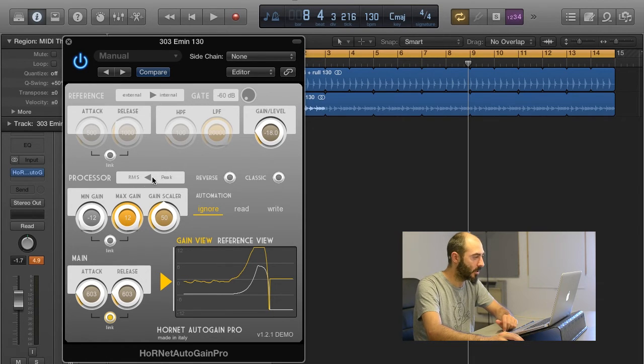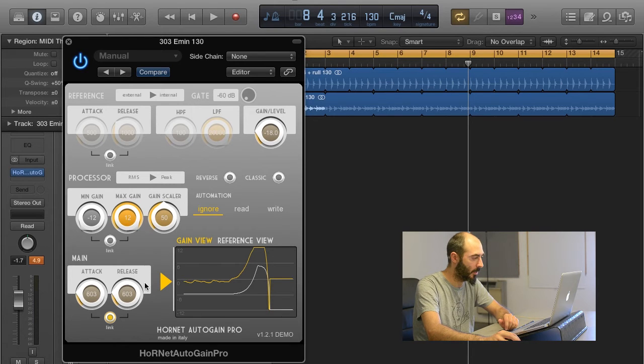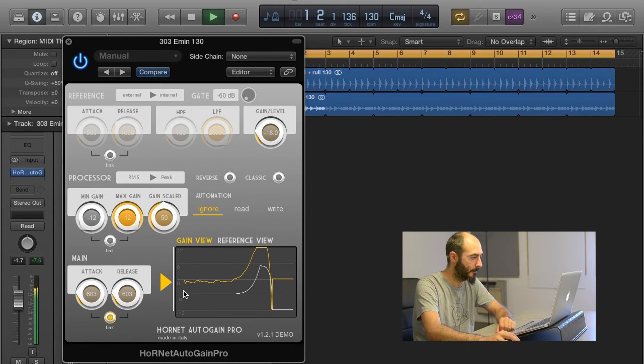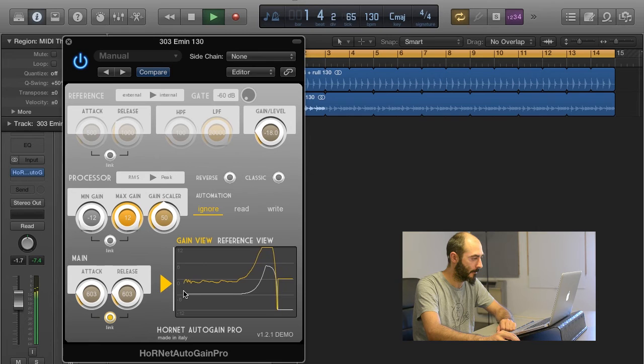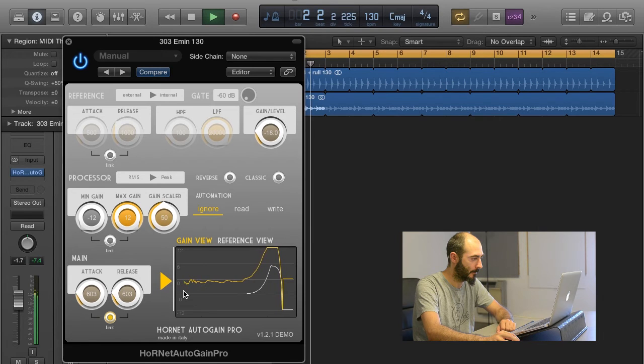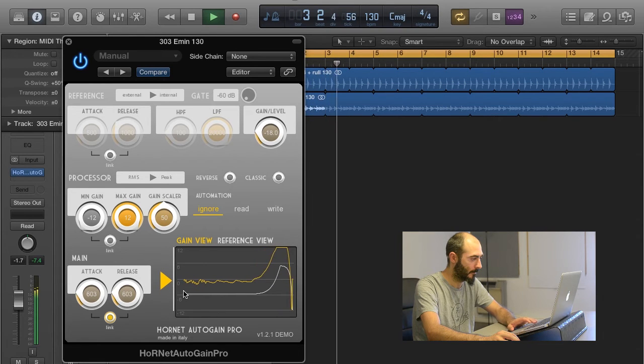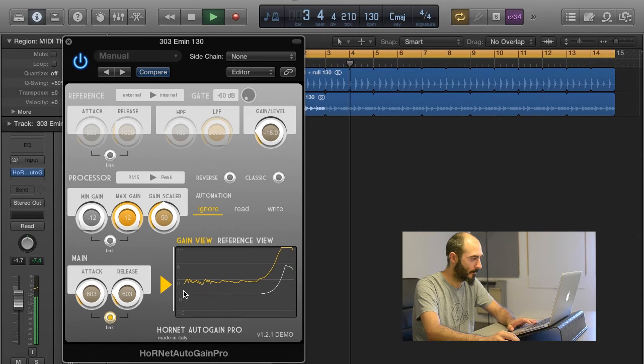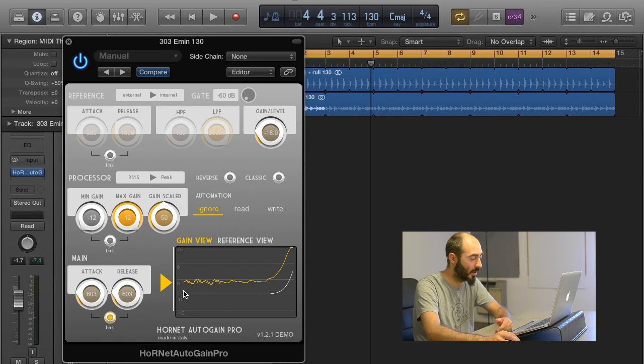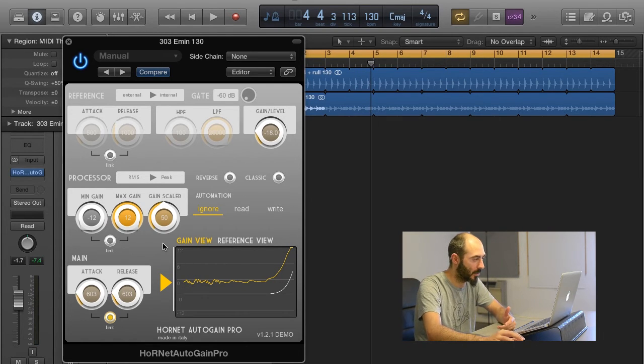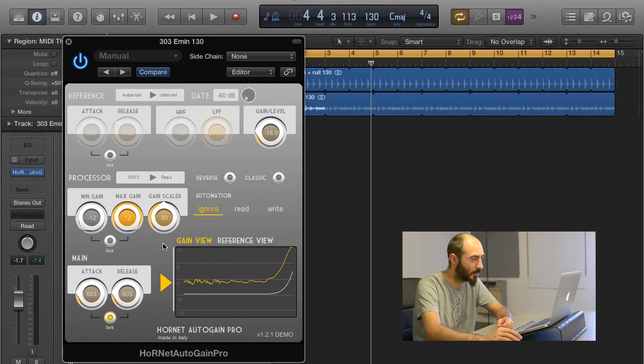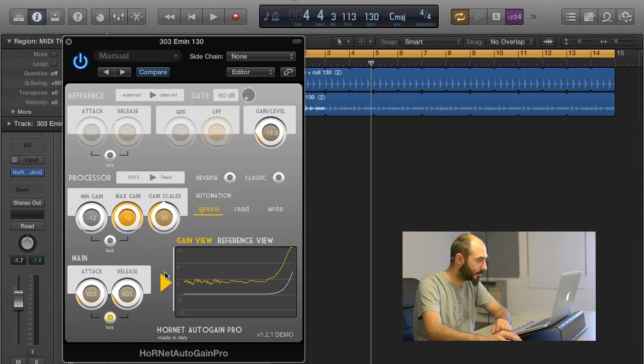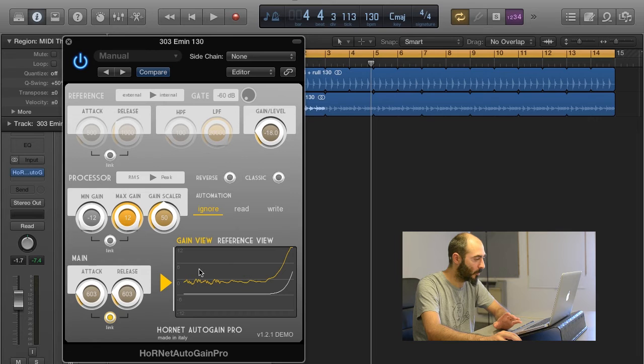If we use Peak, the movement will be much more faster. Also resulting in more pumping, because we're working on Peaks instead of the Average Level.